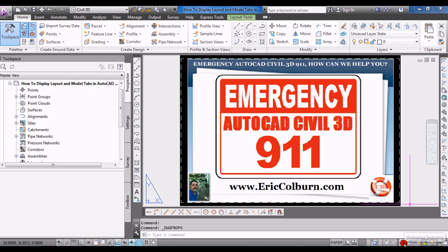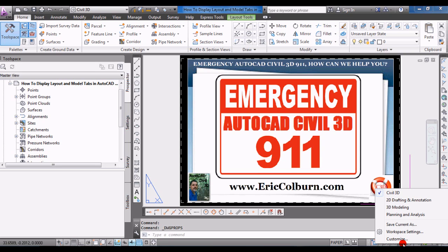Once you've set up the interface in AutoCAD Civil 3D the way you like it, click on the little gear at the bottom of the screen for workspace switching, then do 'Save Current As' and give it a new name. I recommend doing that — I usually just use my initials — so when switching back and forth you can easily get back to the interface the way you like it.